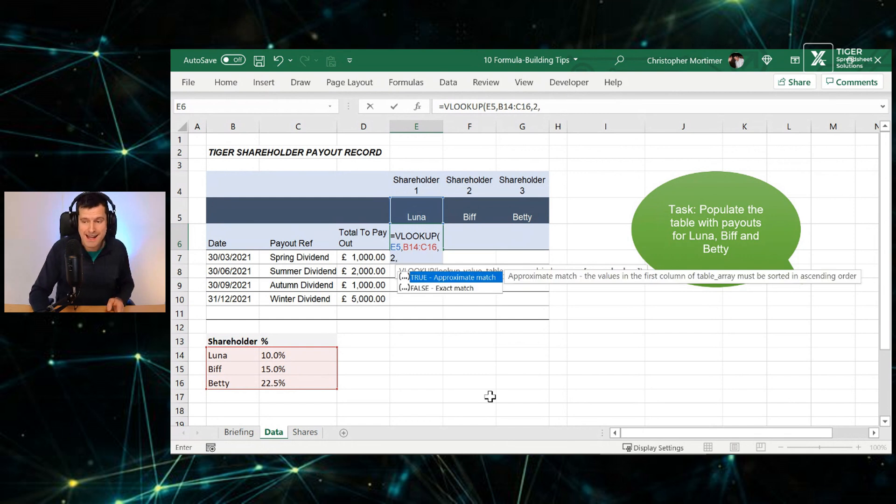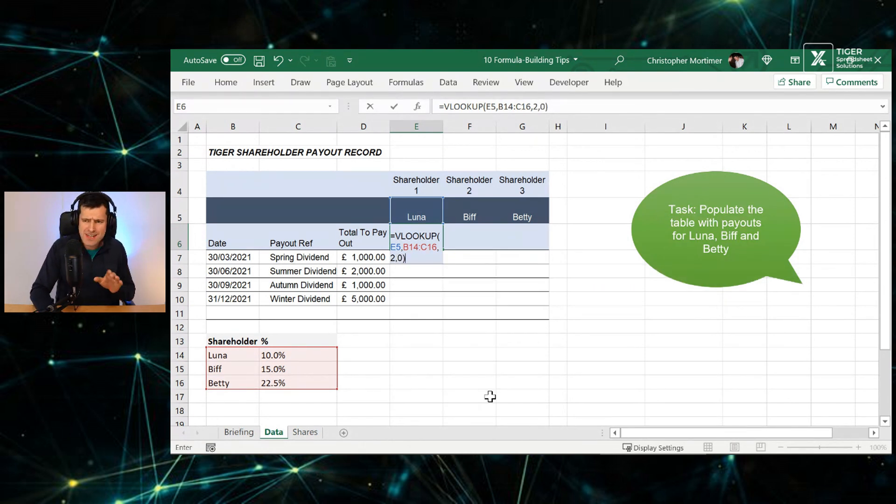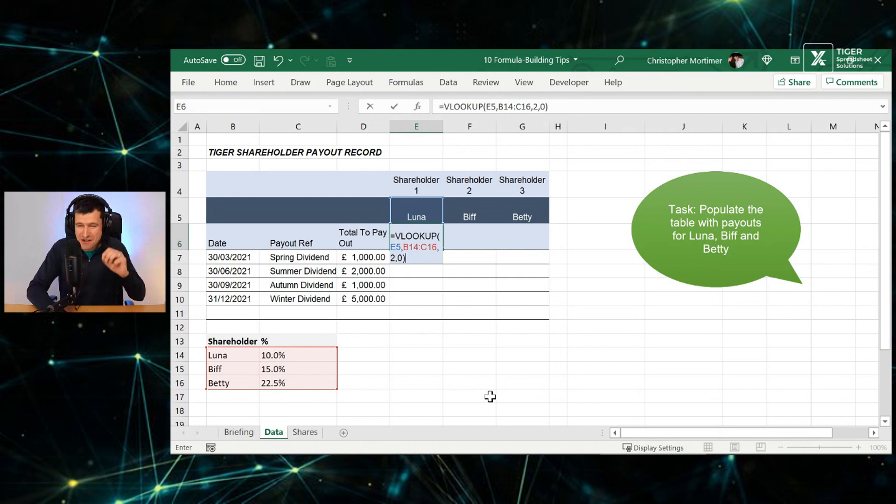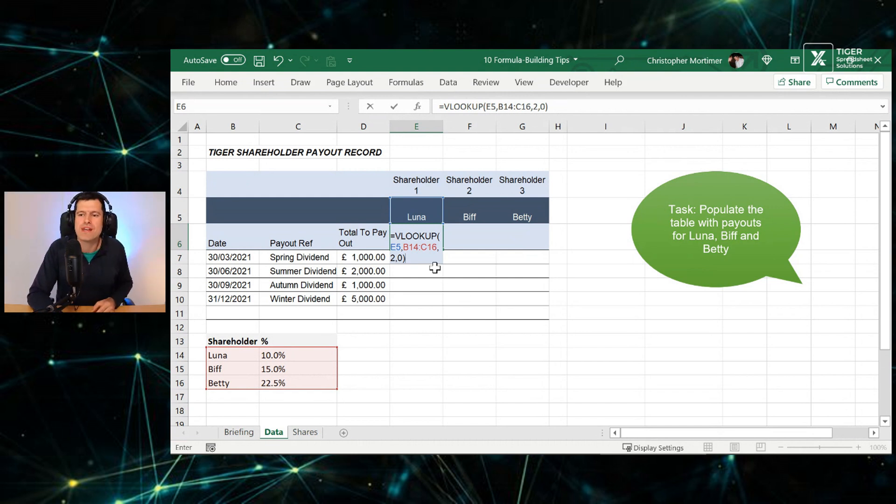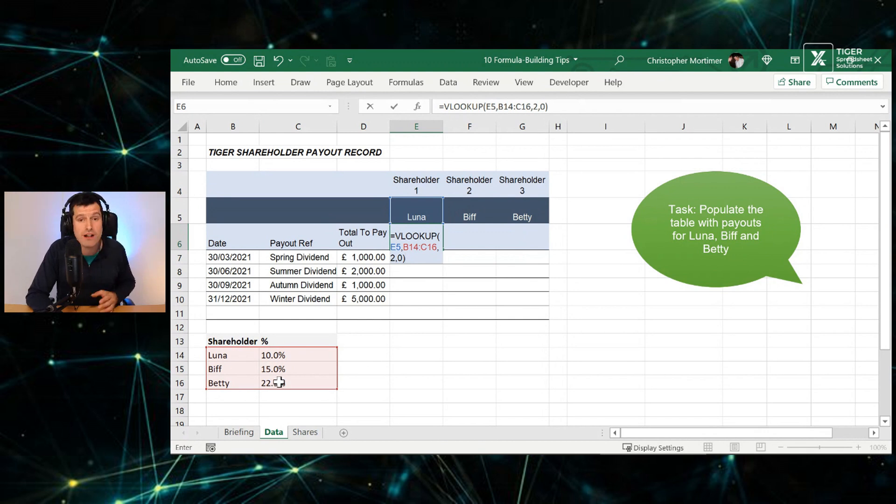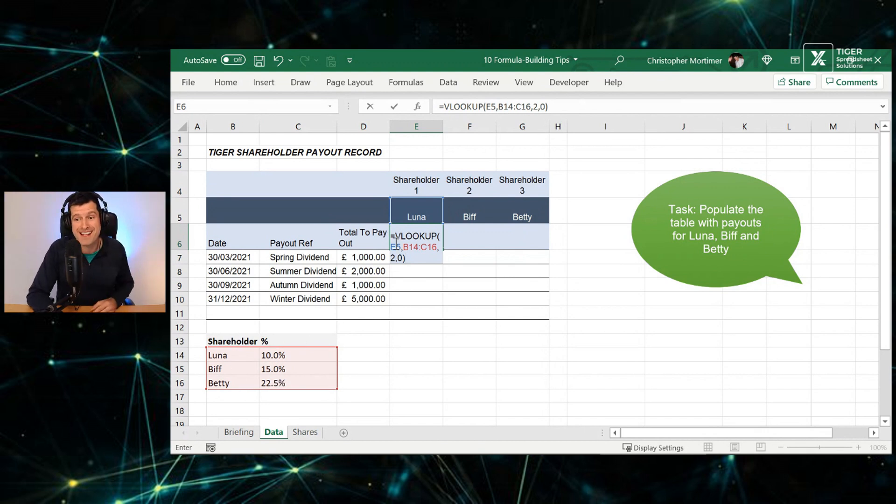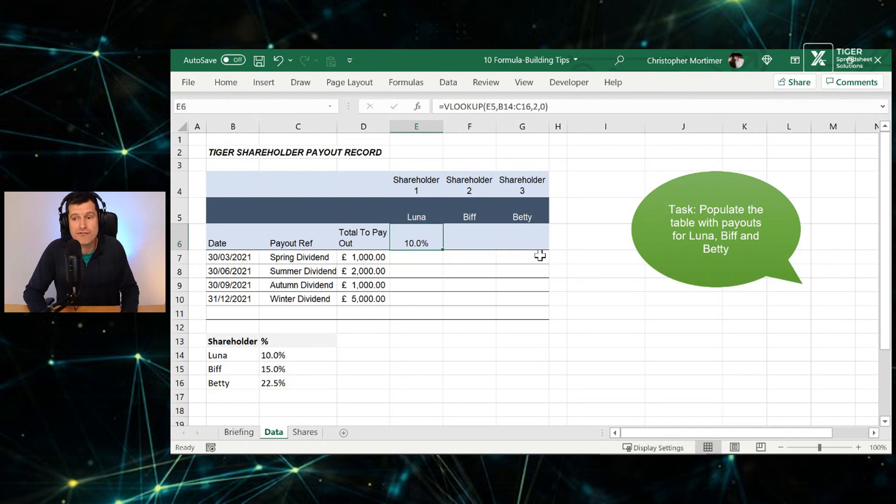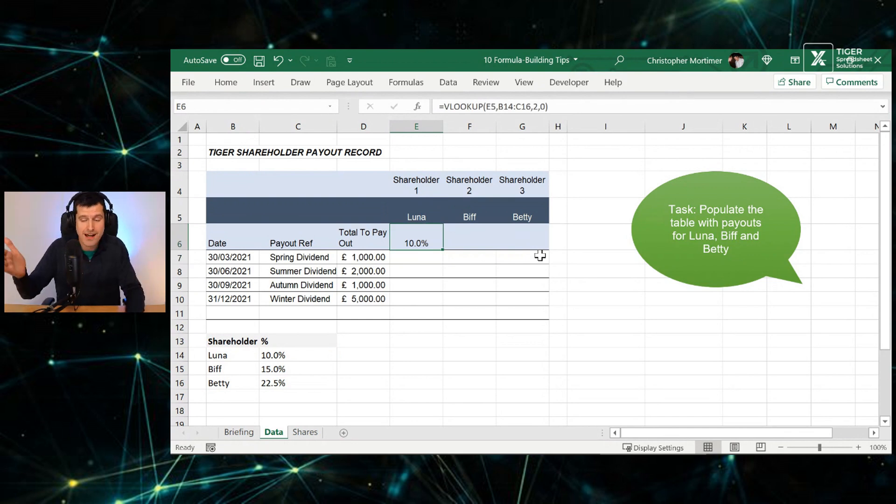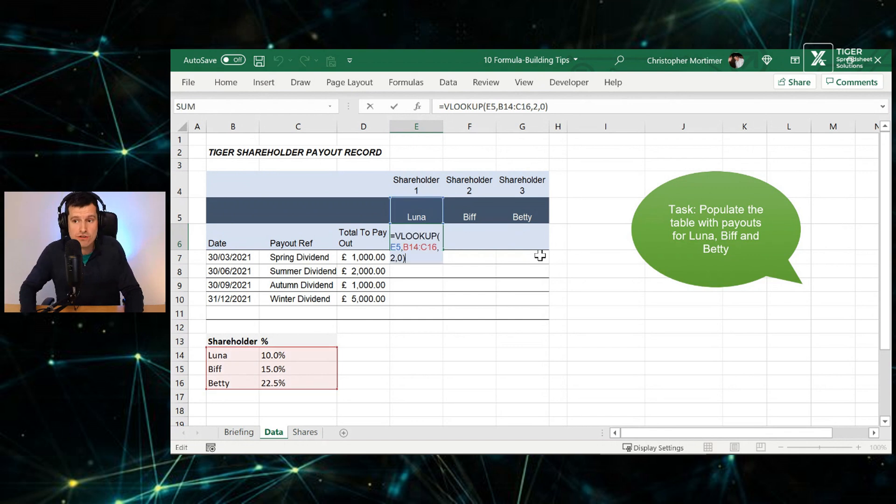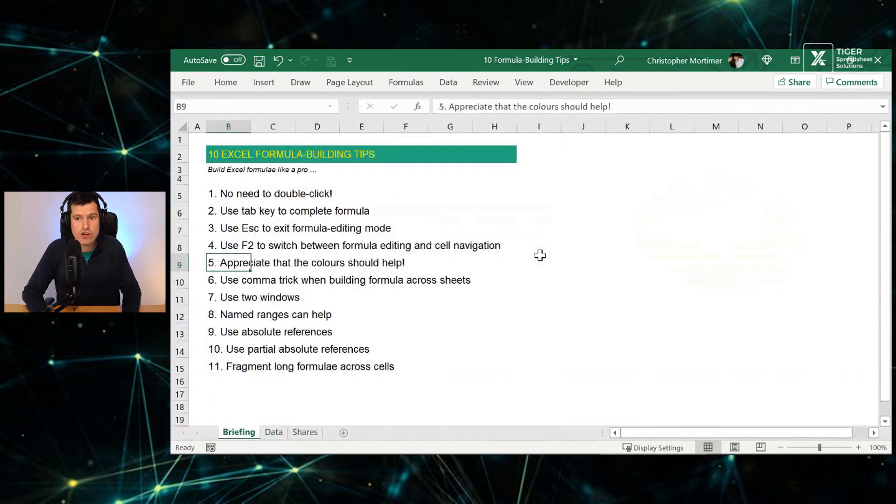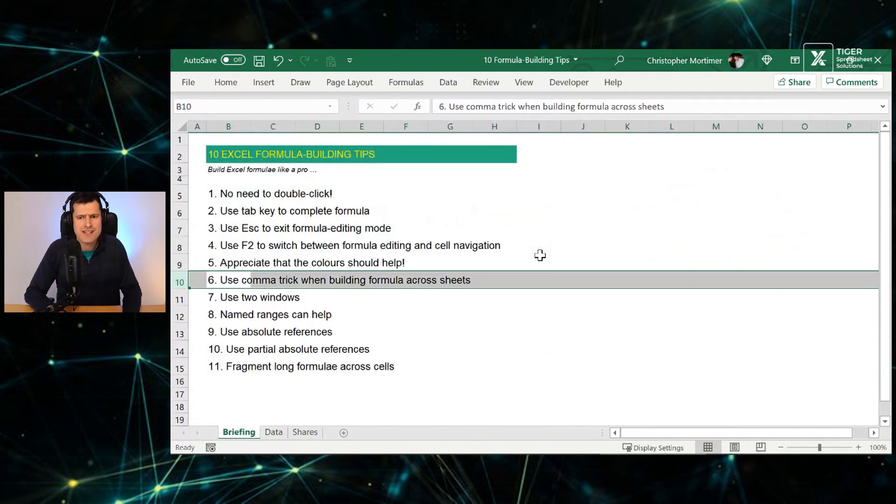Then comma again and zero is for exact match. And just take the time to understand how Excel uses color to help. Yes, Excel does try to help us. Here we can see the table array highlighted in this dark red, then on the spreadsheet as well the table array highlighted in dark red, and the same for the lookup value here. So Excel uses color to help us in formula building. We can see we've managed to get our VLOOKUP formula working there. I can hit the F2 key now to enter formula editing mode and I can visually check those references using the colors.